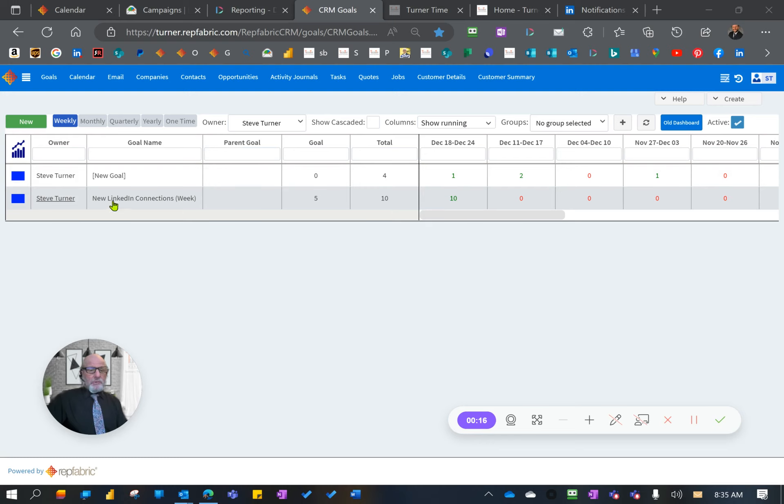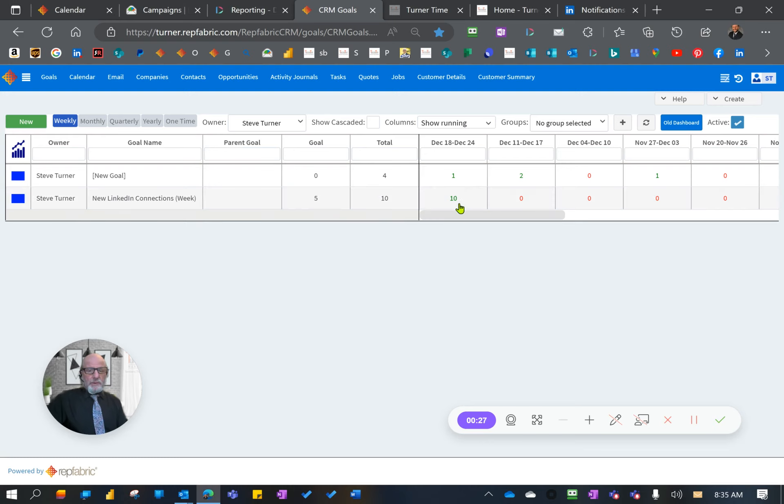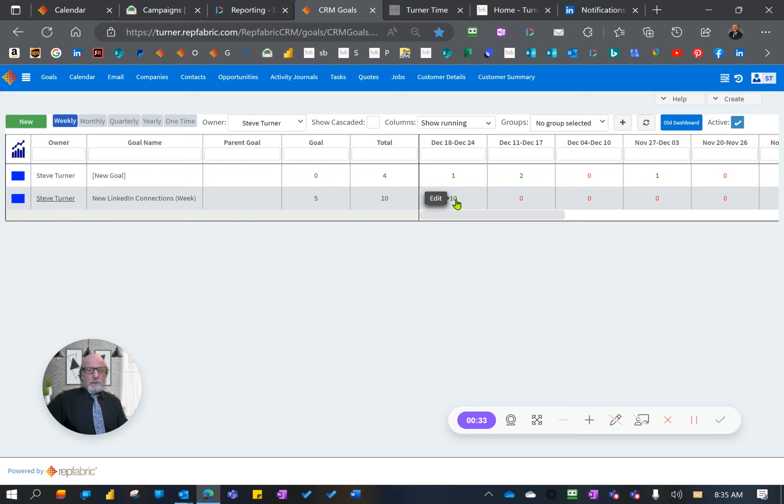So in this case, I have a new LinkedIn connections for the week and I'm going to set myself a goal of five and I'm just going to go to December 18th through 24th. We're just going to pretend right now it's already at zero and I'm going to change that from zero to 15.